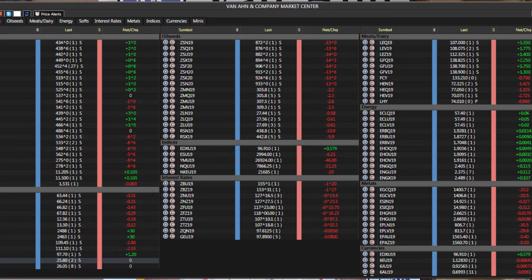When you look at the wheat complex, it was a very quiet trade today with Chicago up a penny on the day, Minneapolis down two, and Kansas City up a penny and a half. But on the week there was a lot of negativity — Chicago wheat down eight and three quarters, Minneapolis down 20, and Kansas City down 12 and a half on the week. So corn was really able to separate itself when you look at the big picture.